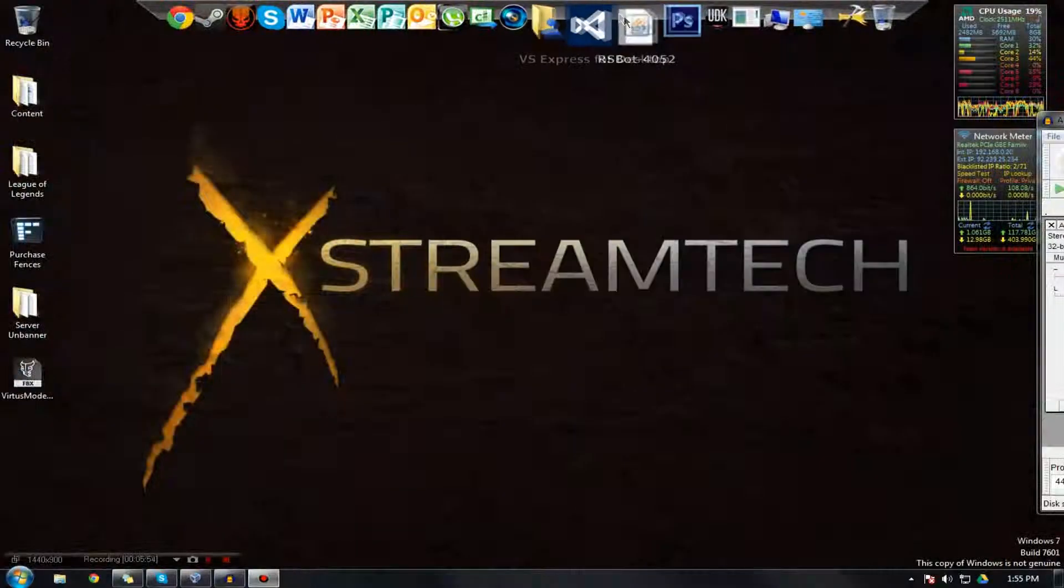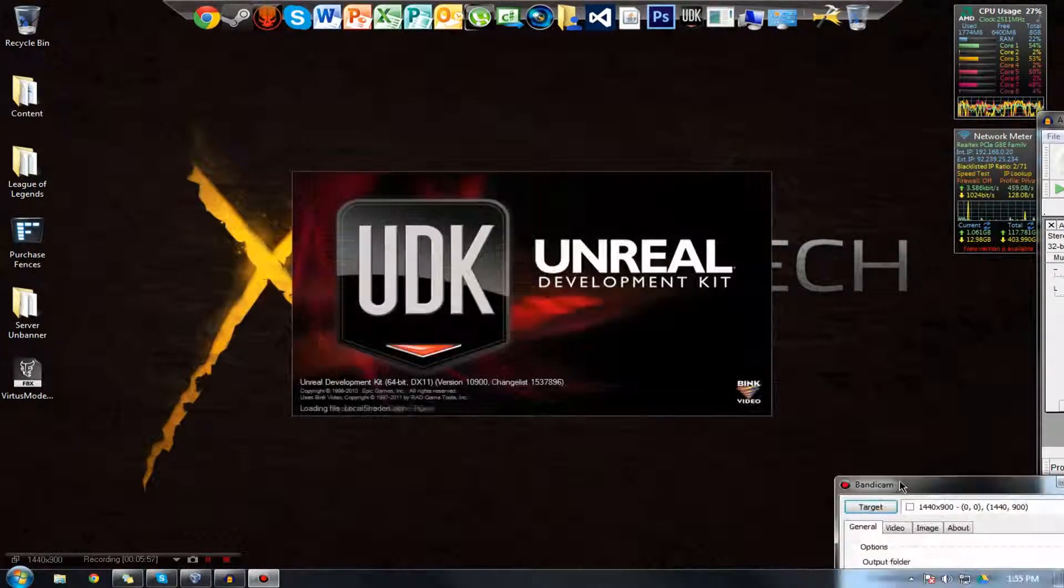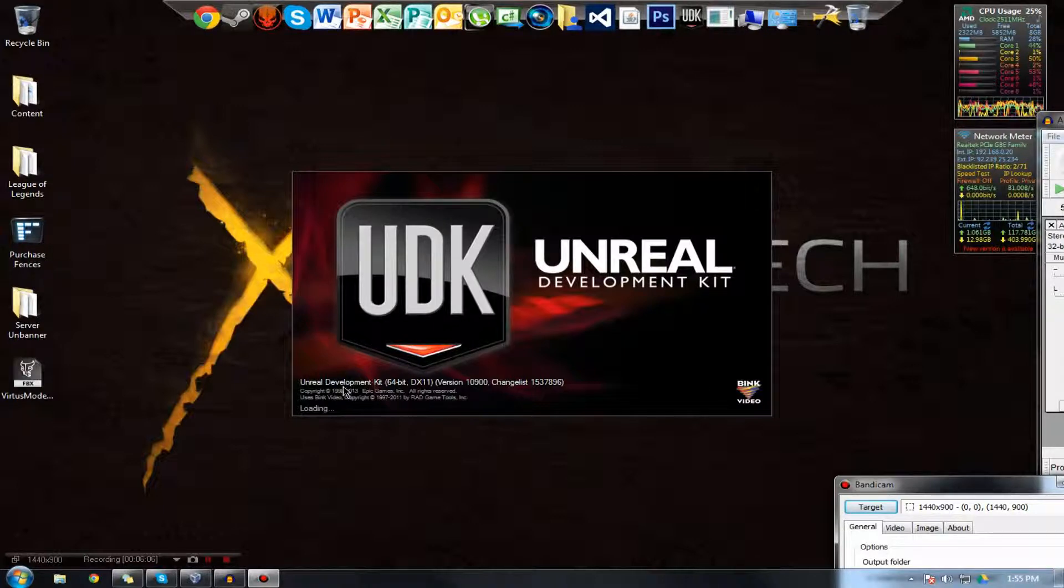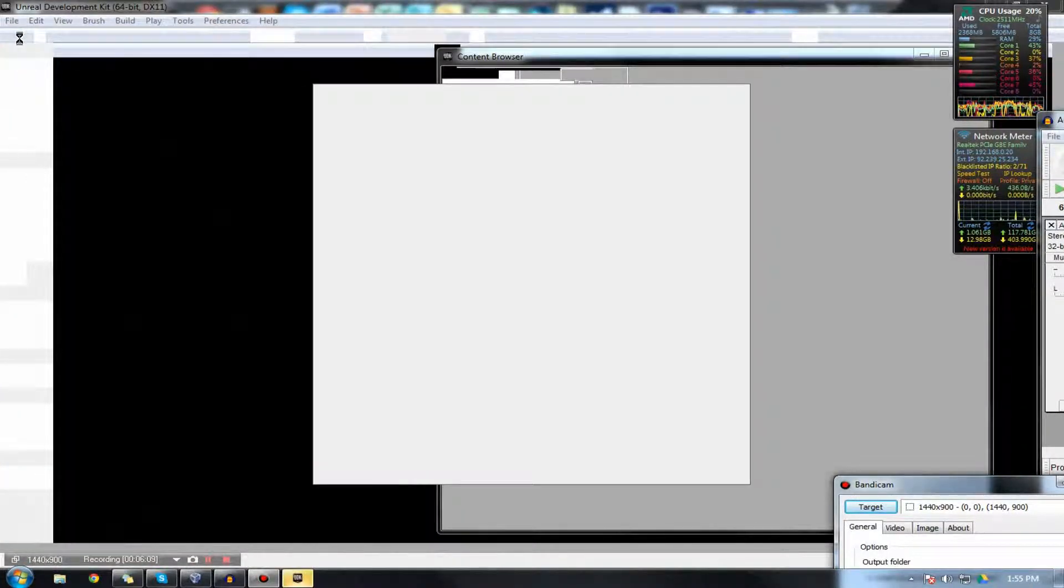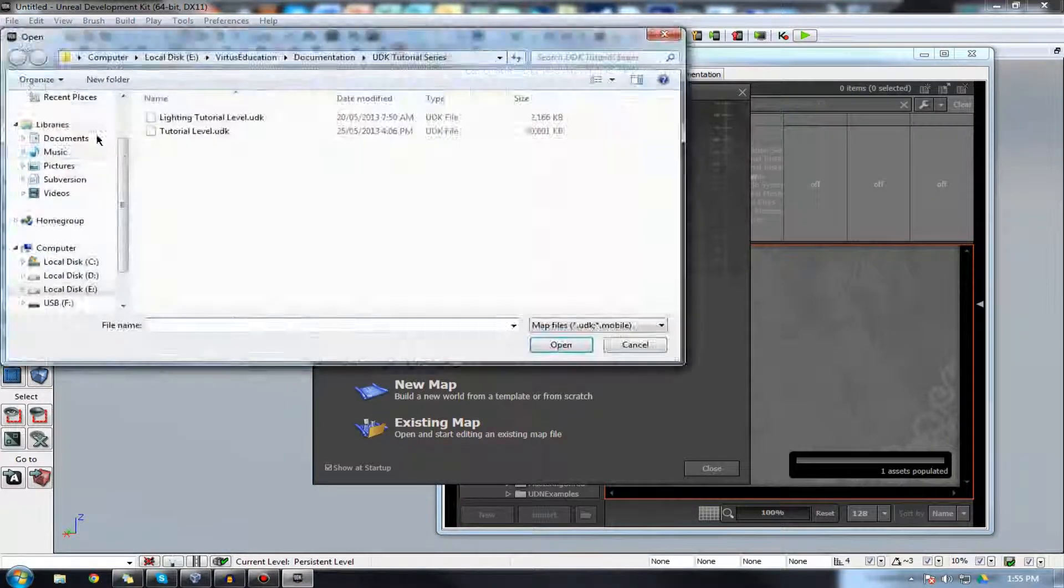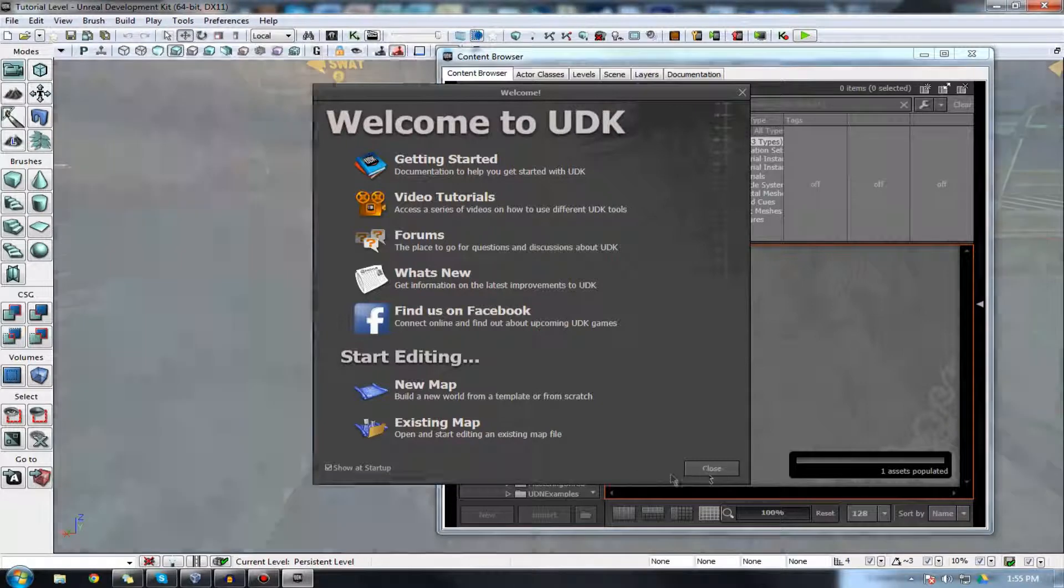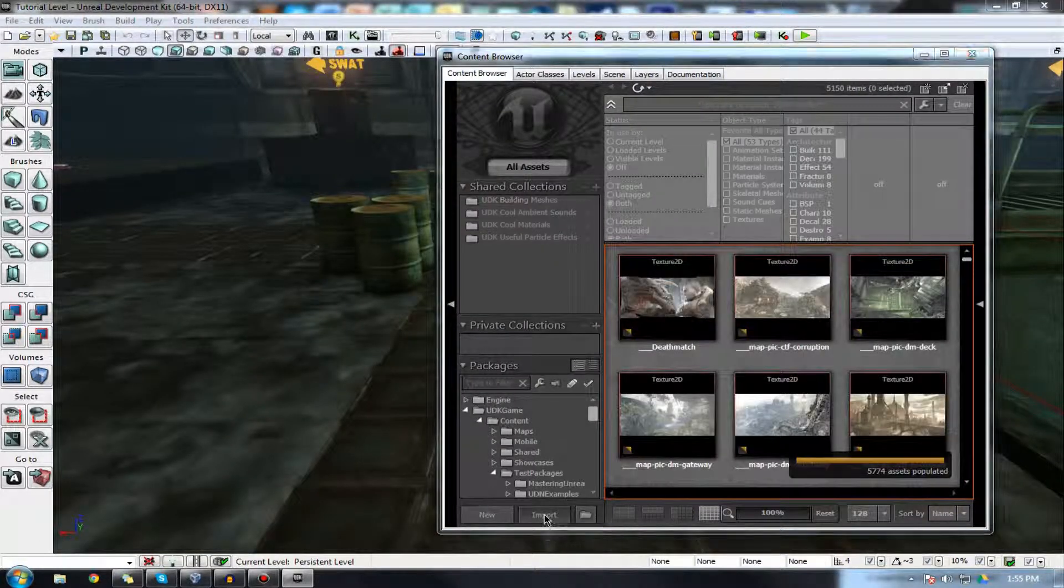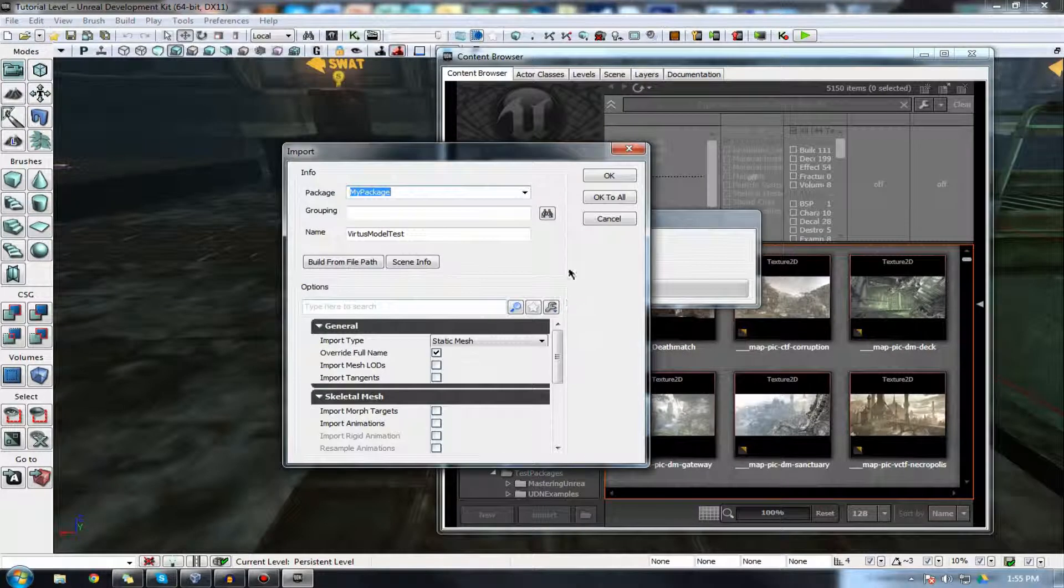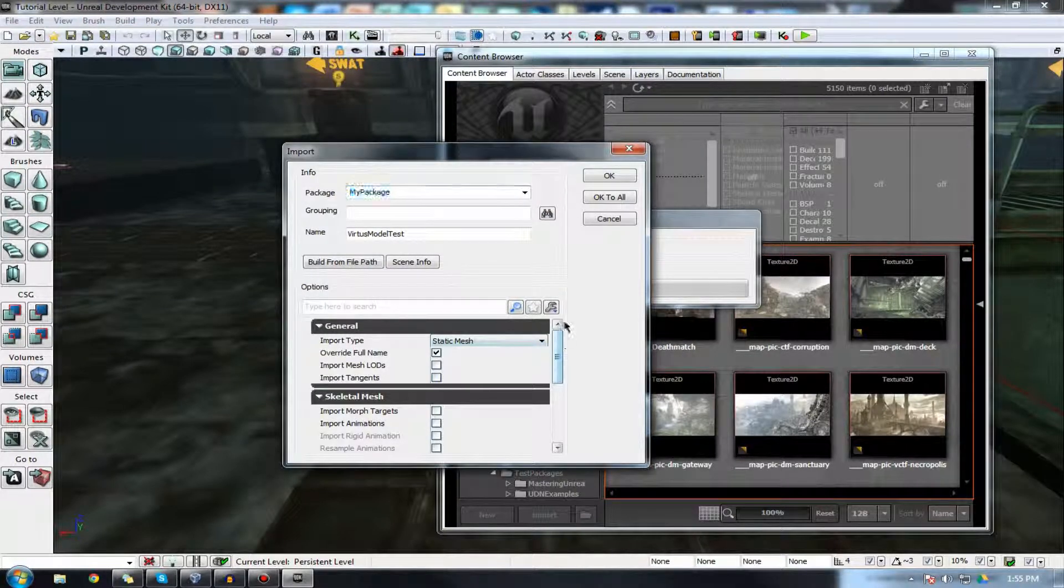But before I do that, I'm just going to quickly restart UDK just so that the mesh I imported previously isn't in there, and I didn't necessarily save it. So hopefully all should be good. I'm just going to open up my map again any second now as soon as it finishes loading. Okay, here we go. So I'm just going to go to the import button in the content browser as usual.